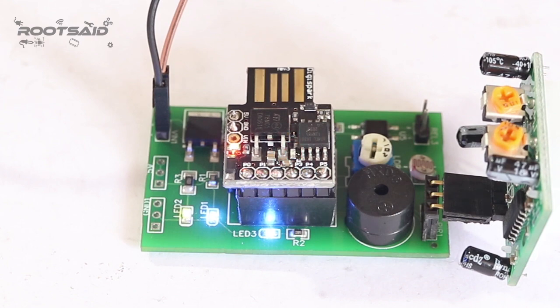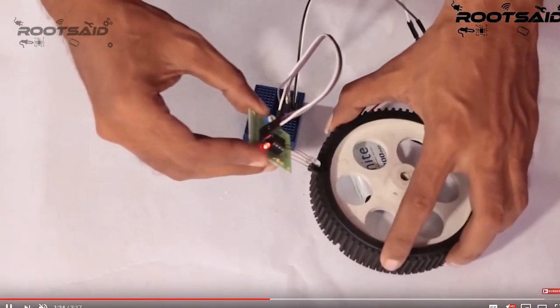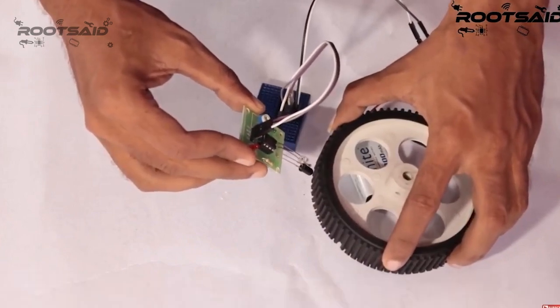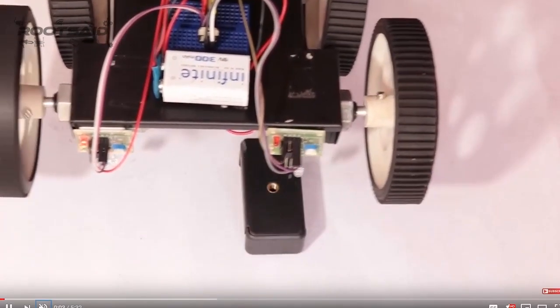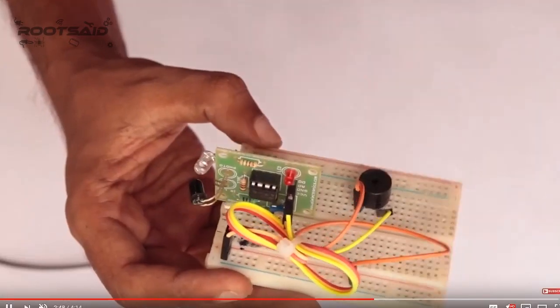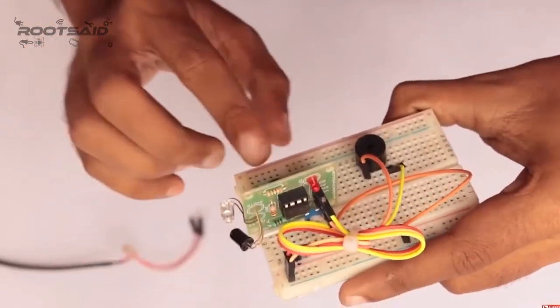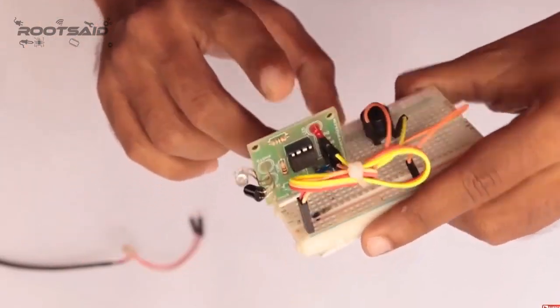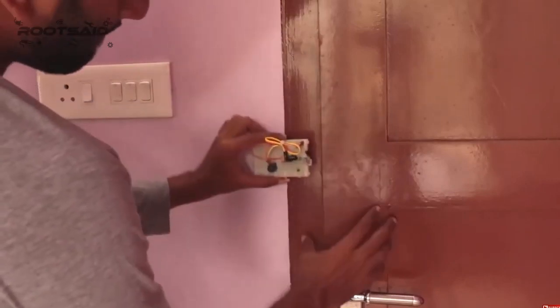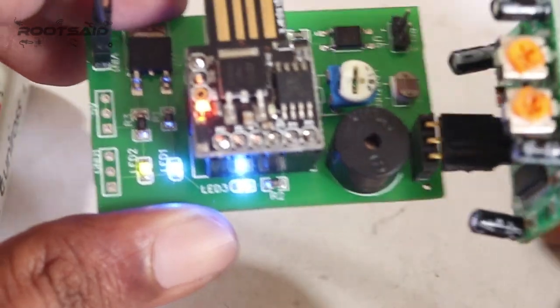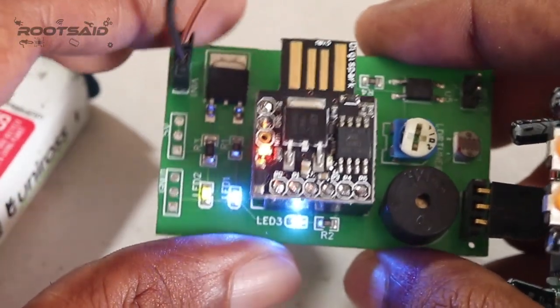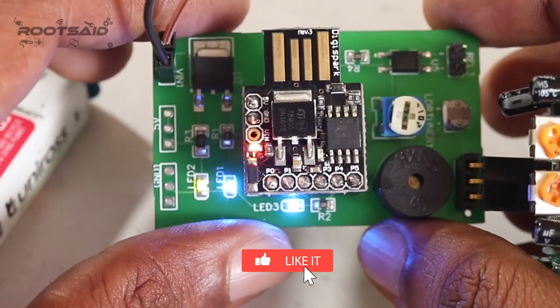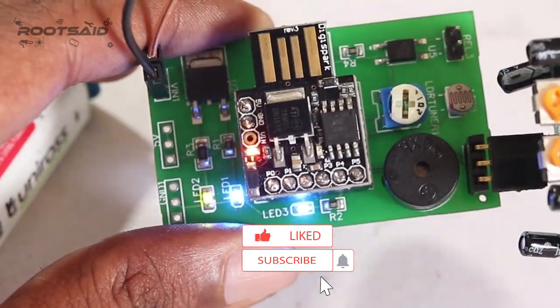Hey guys, welcome back to RootZet. In the previous video, I showed you how an IR sensor works and how to make a line follower using an IR sensor. I also showed you how to make a simple DIY burglar alarm using an IR sensor and a buzzer without using any microcontroller or complicated coding. In this video, I will show you how to make a simple DIY burglar alarm using DigiSpark with minimal coding.